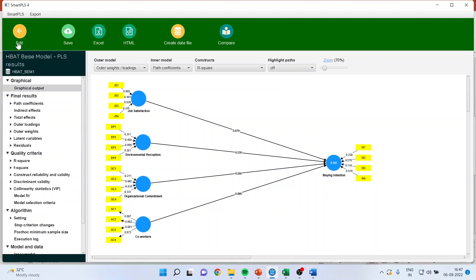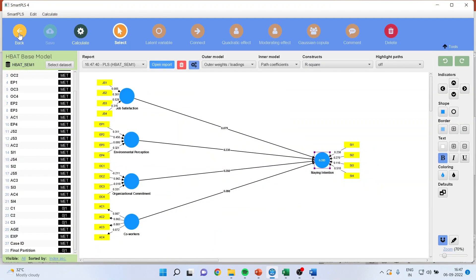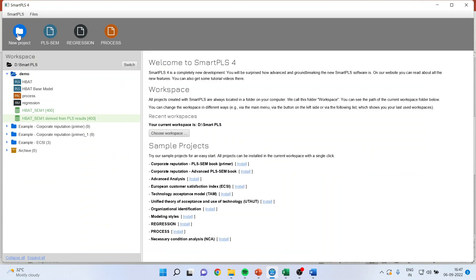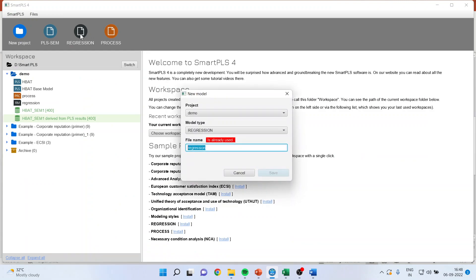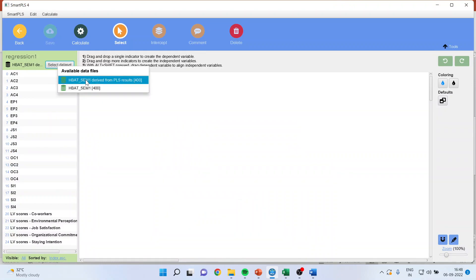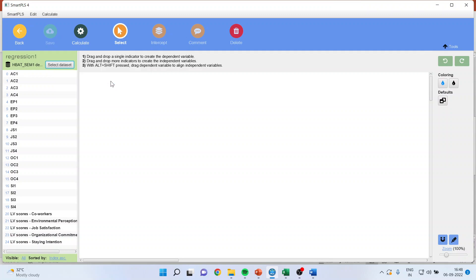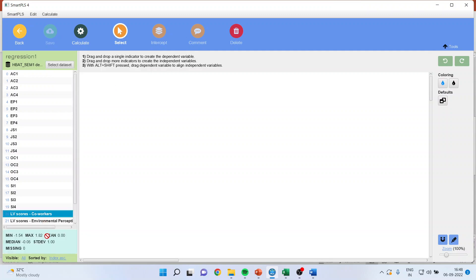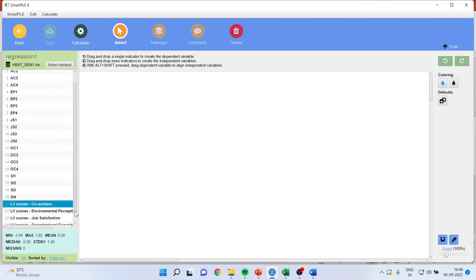Once this is being done, I will go in Edit, I will select the dataset or rather I will go back only from here, I will activate the Regression from, and I will specify the new name 1, save. Now make sure to change the dataset from here, you will save the dataset which is from PLS results. So you will get all the LV scores.